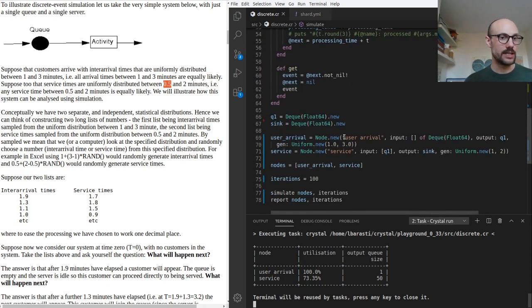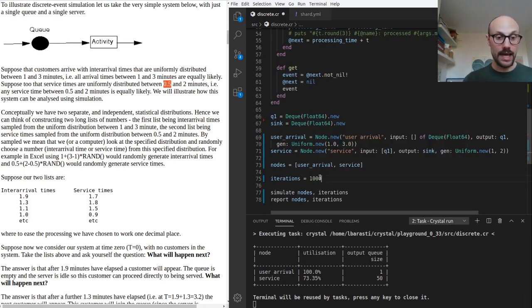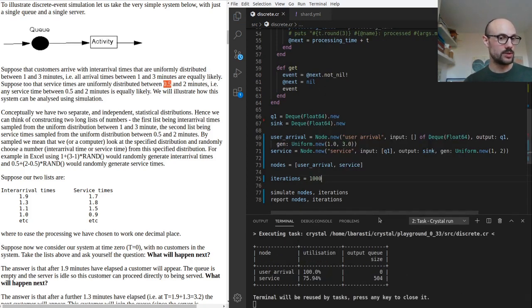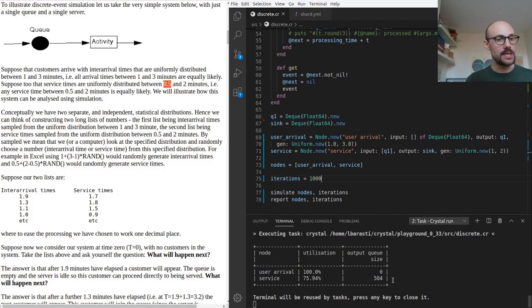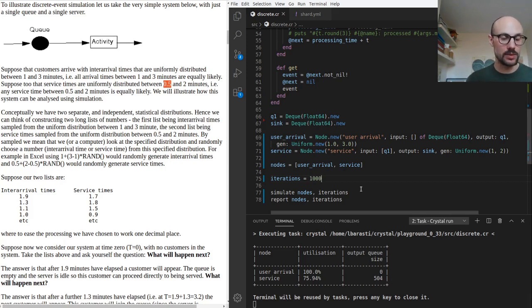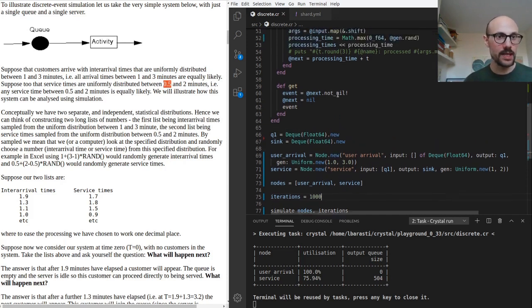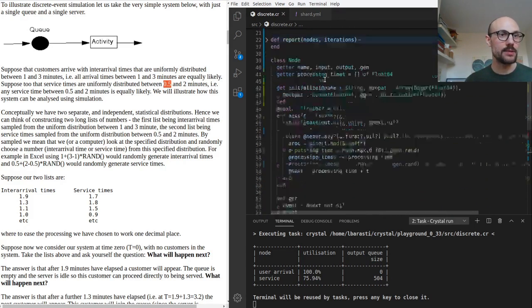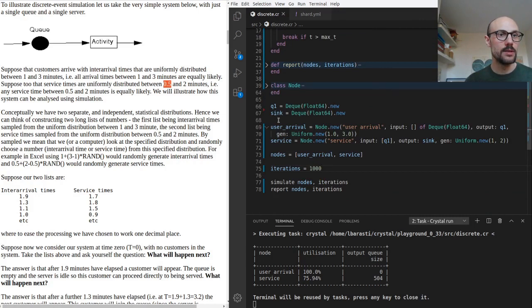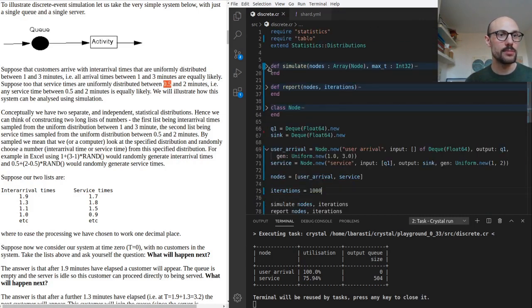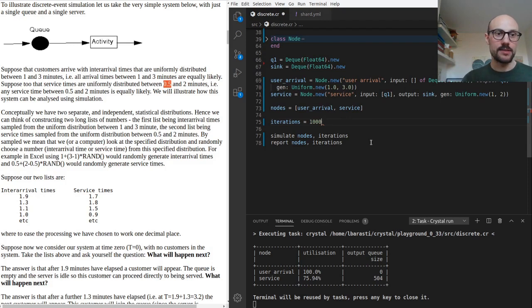I can also try and increase the number of iterations and ideally the result is going to be very similar. We have 500 users being serviced and 75% is the utilization rate of the service. I want to show you something. Let me reduce this again because we're not interested at the moment.